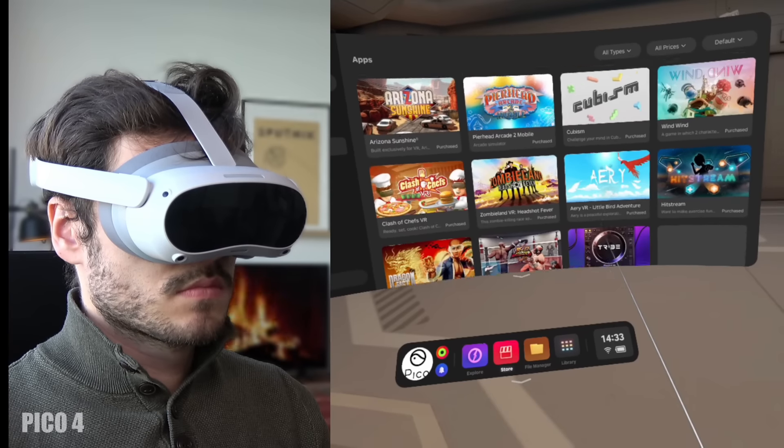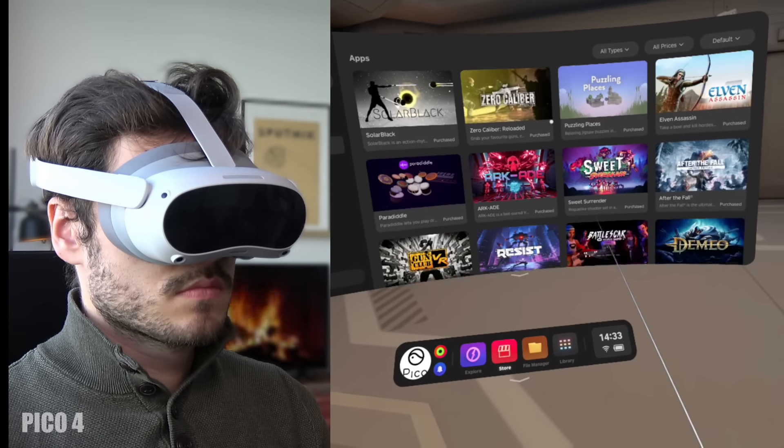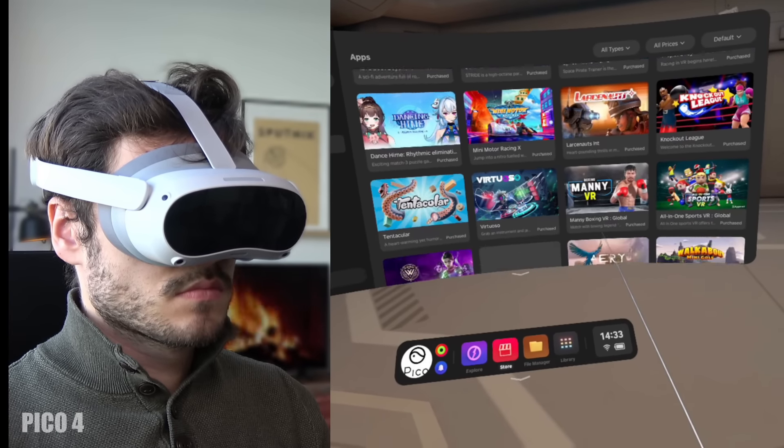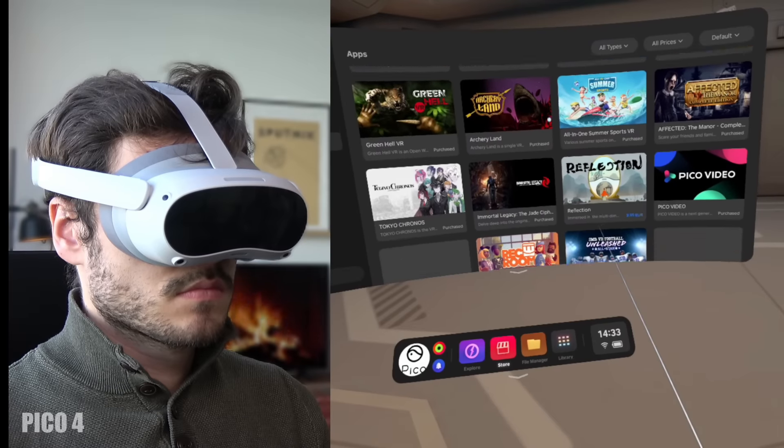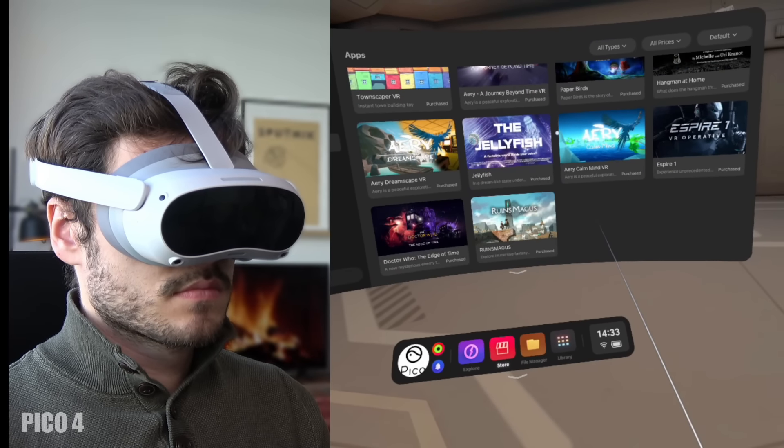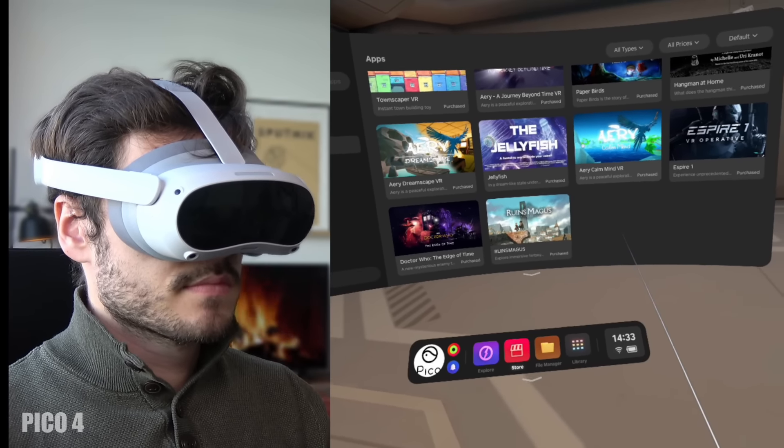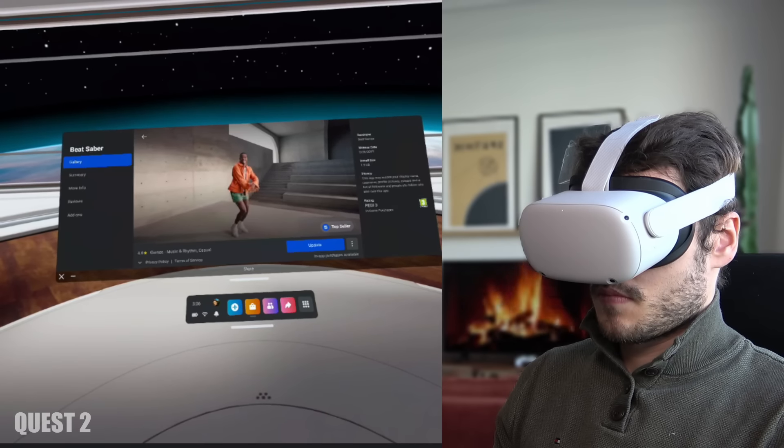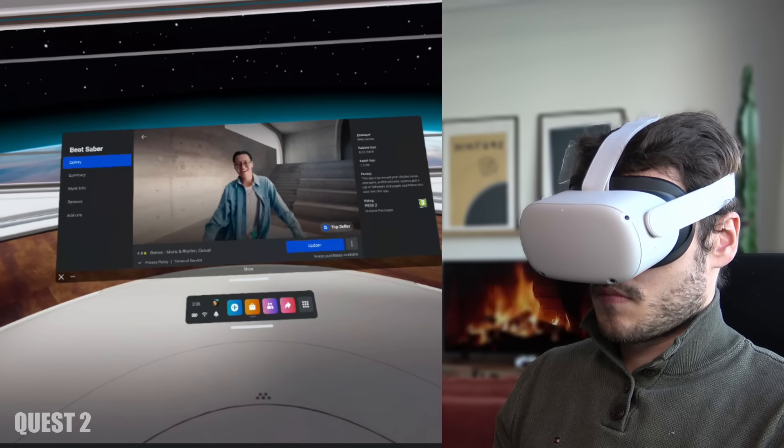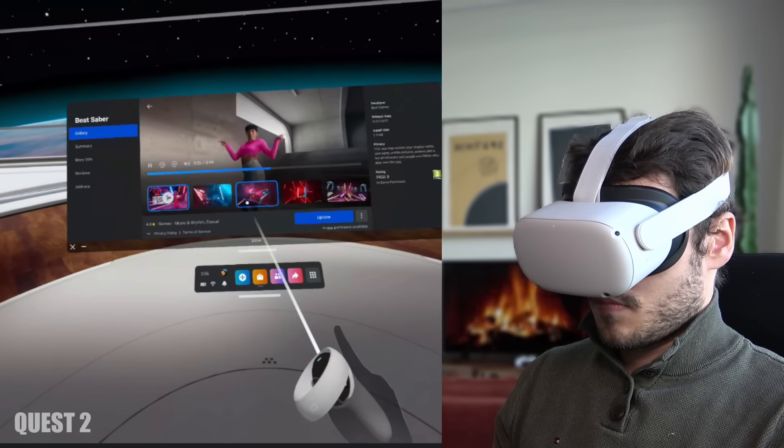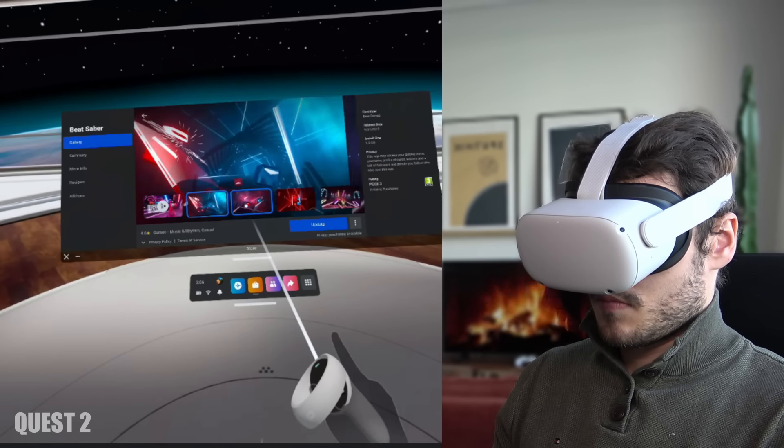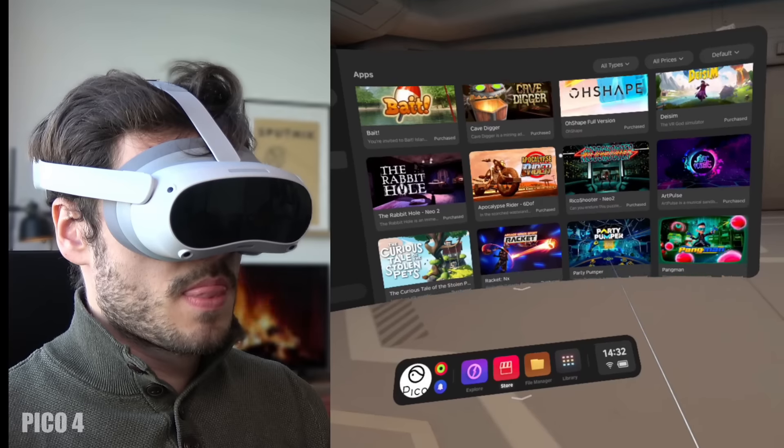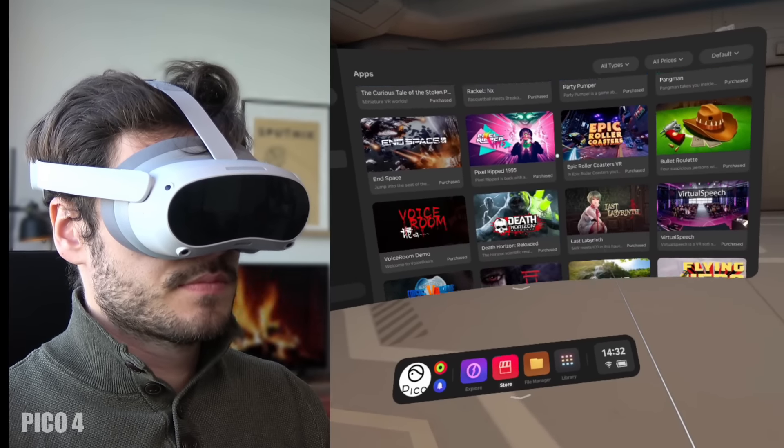Pico 4 still needs to grow, developers would have to publish their games on the Pico software. Also keep in mind that if you already have a huge amount of games in your Quest 2 library you can't transfer those games to the Pico 4. I would just stay with the Quest 2 here and not make that switch. If you are completely new however to VR and you are not really hyped for those exclusives then go for the Pico 4.